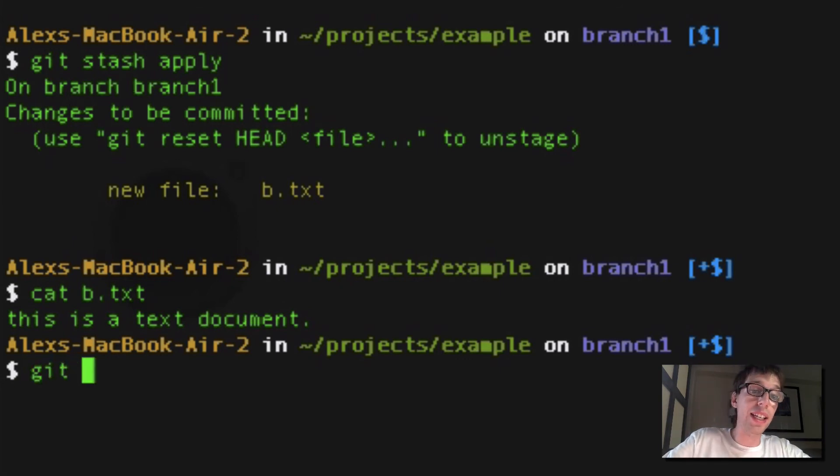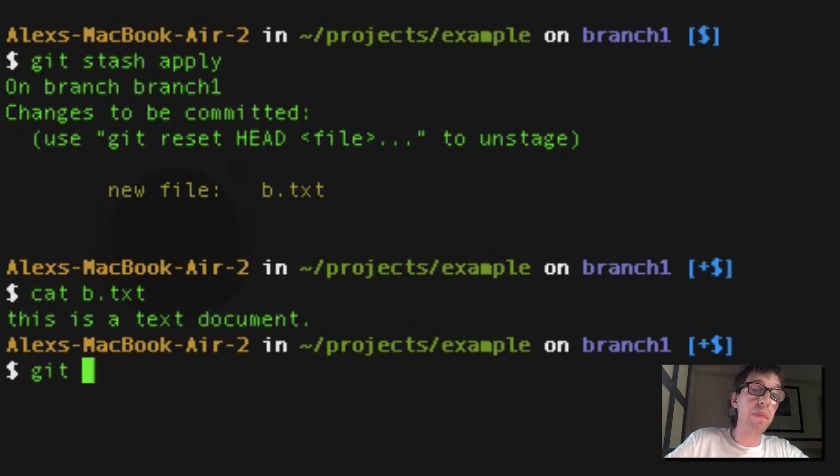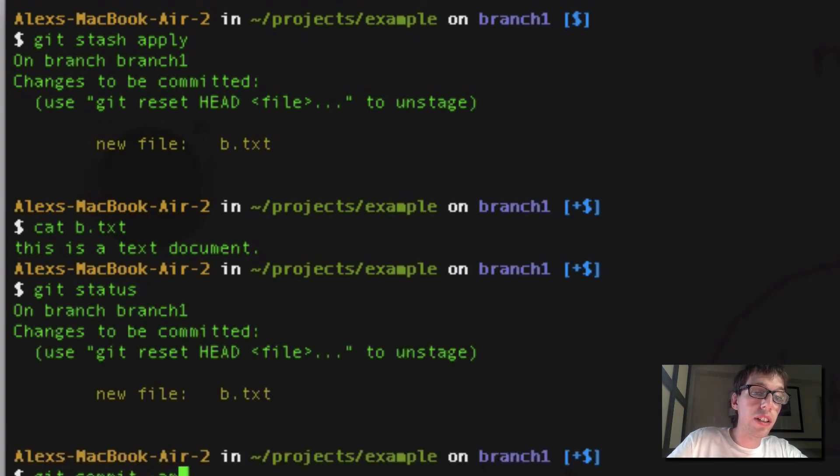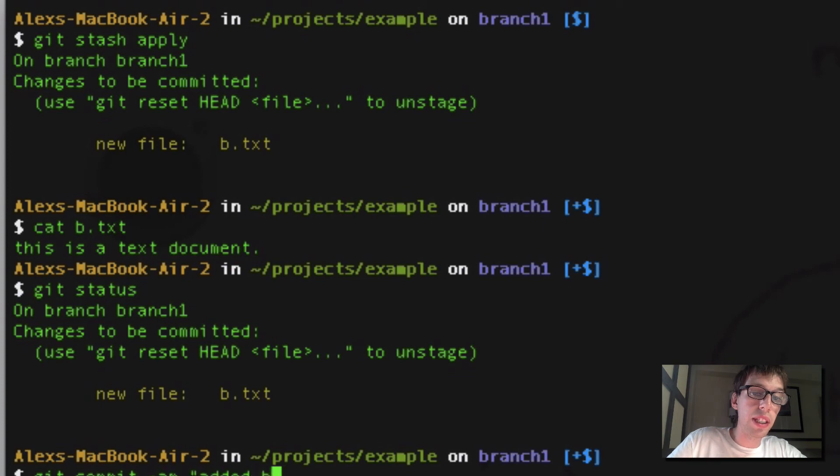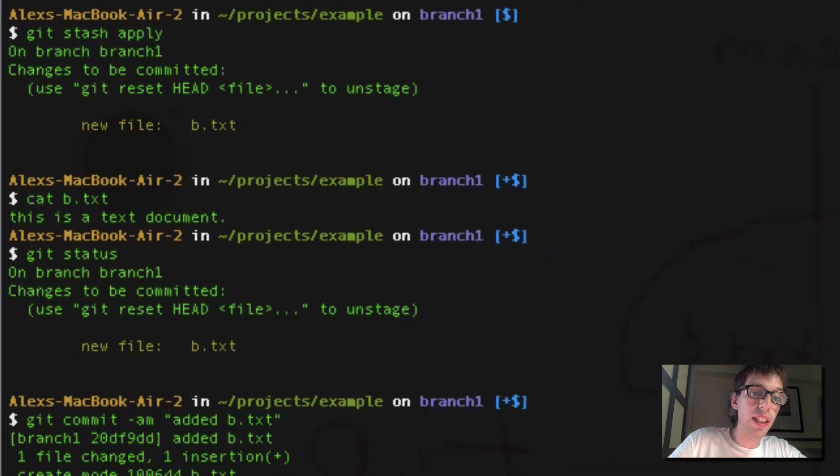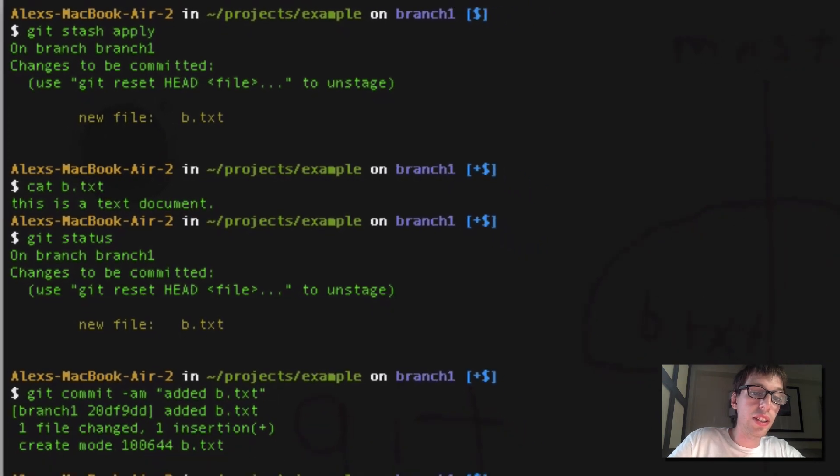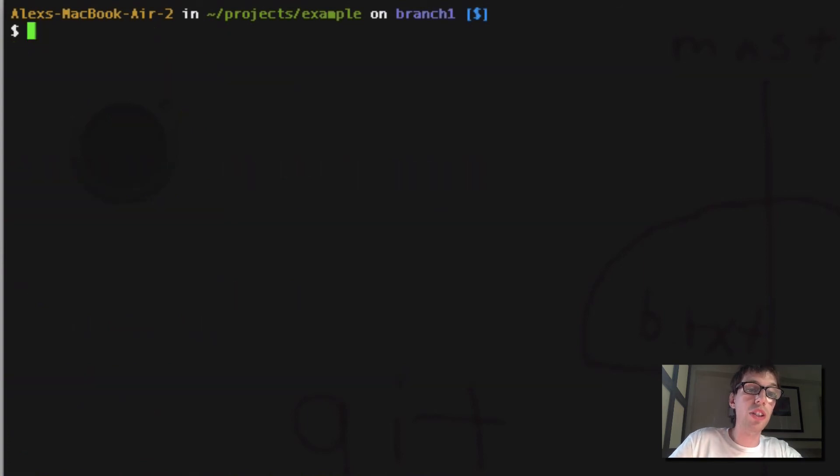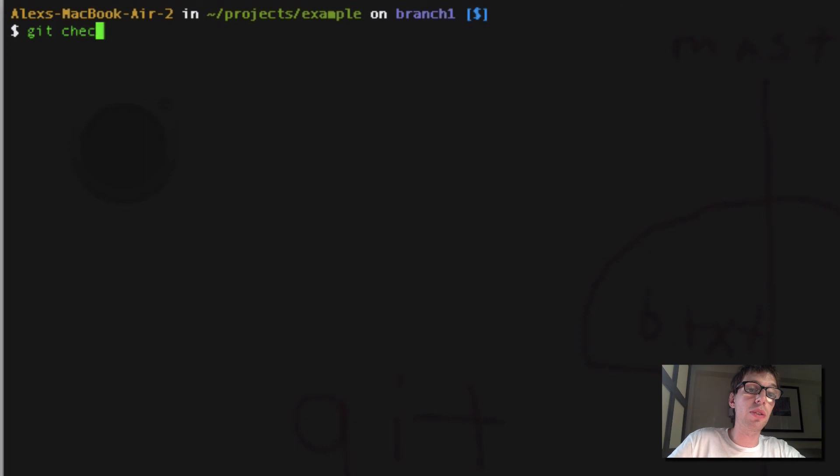So now I can do git status, and then I can do git commit, am added b.txt. And then it says, one file change, one insertion, create mode b.txt. So I was able to do that. So I was able to commit that. That's awesome.